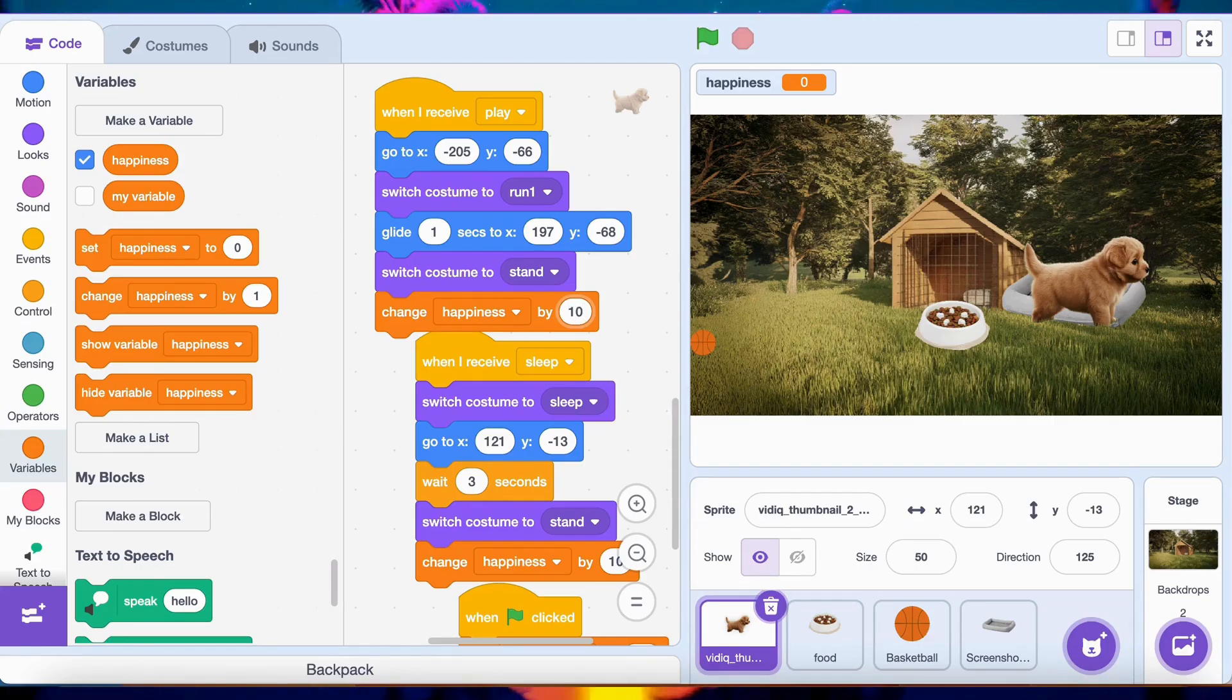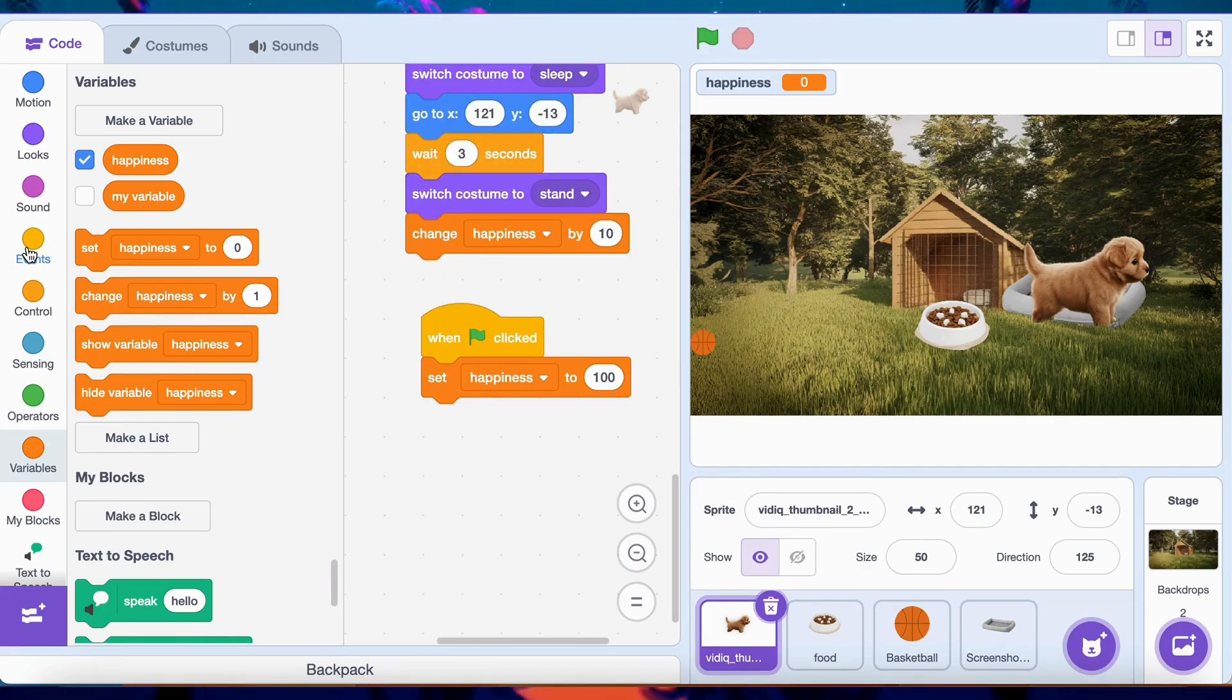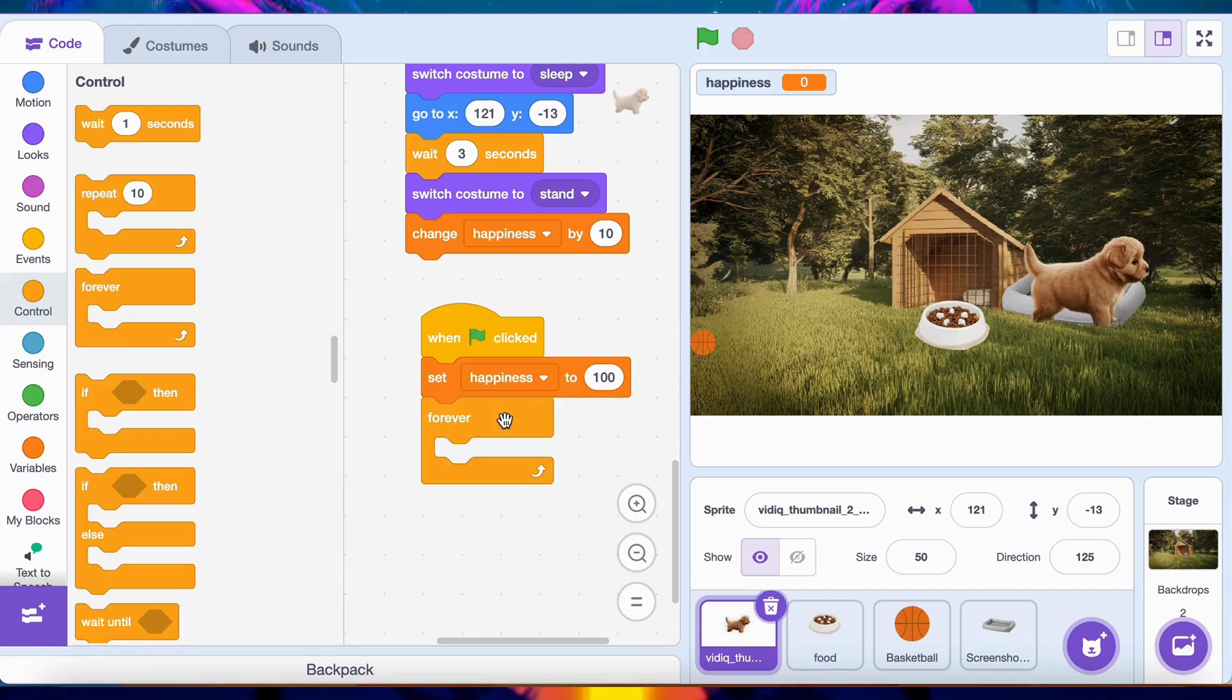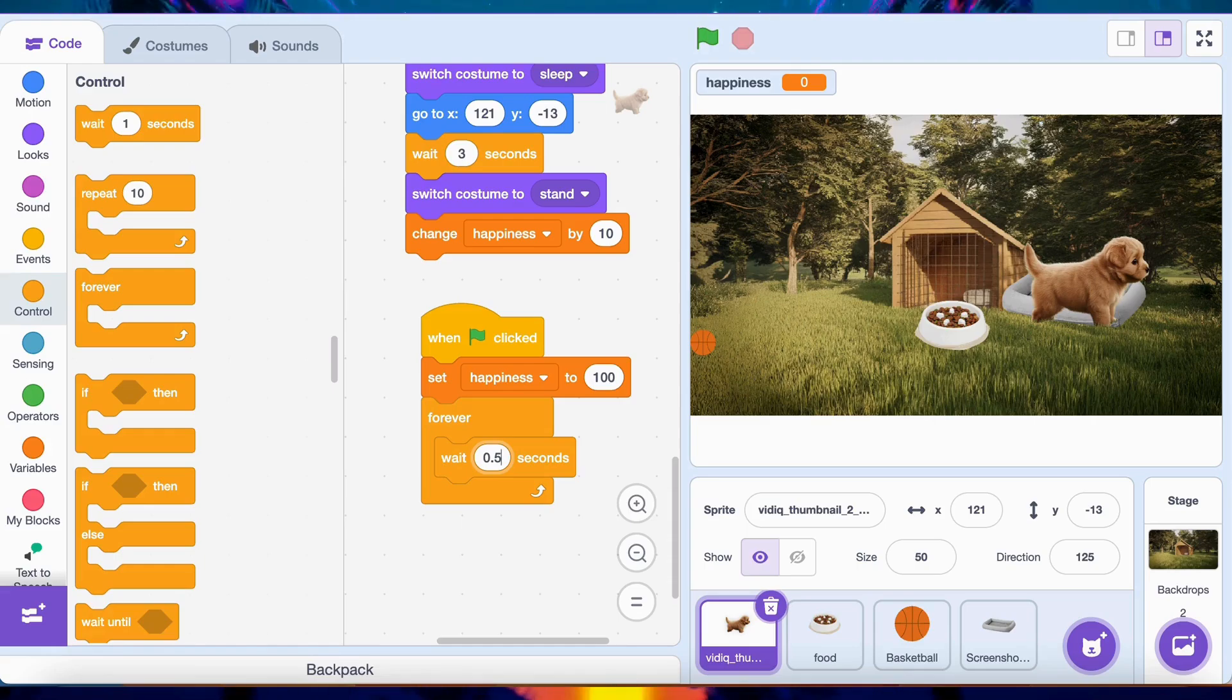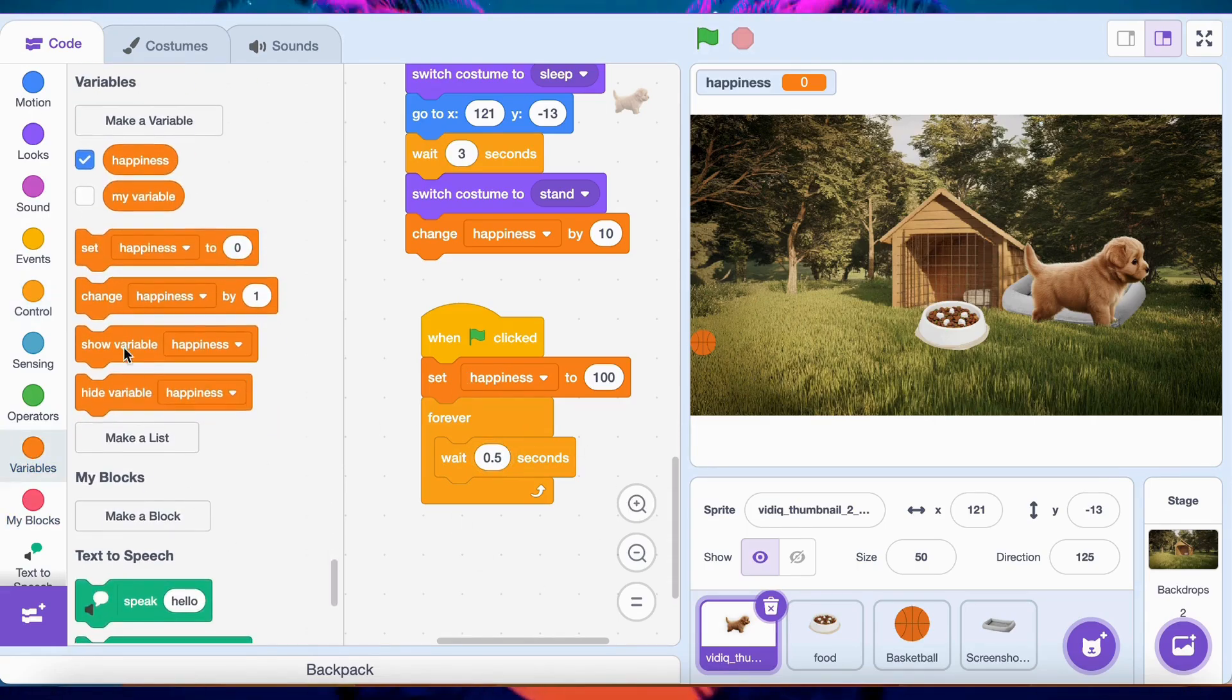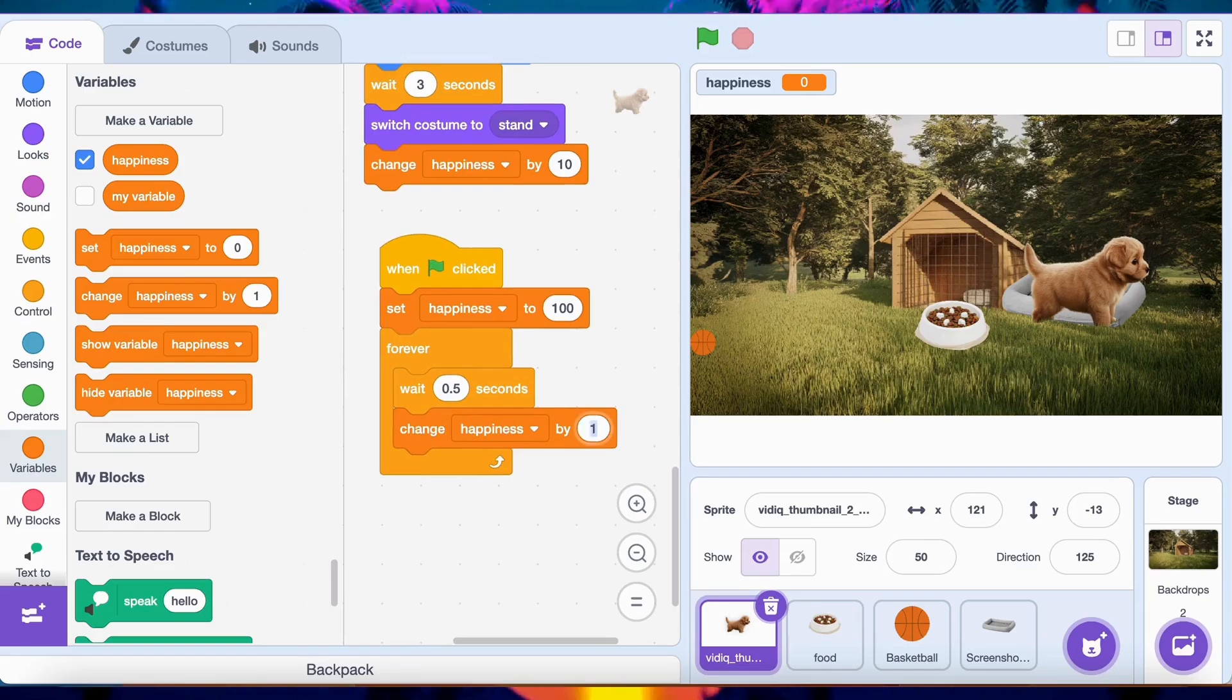To decrease happiness, use a Forever block with a Wait five seconds block and a Change happiness by minus five block to slowly reduce happiness over time. Now, your dog's happiness level will change based on how much you feed and play with it. Keep your dog happy and it'll thrive!